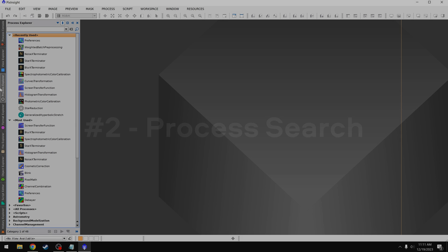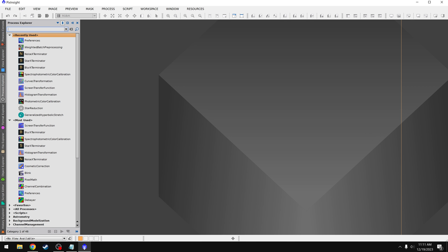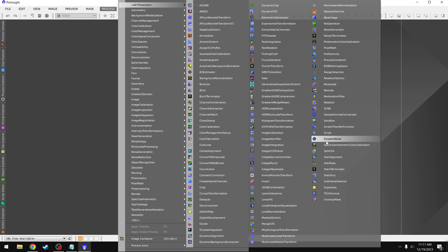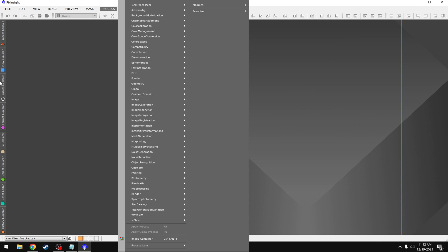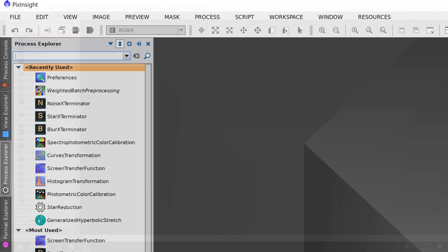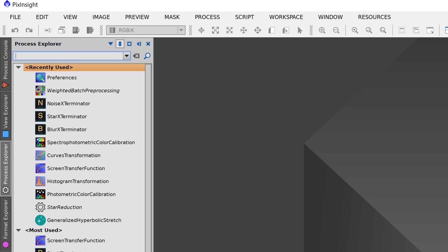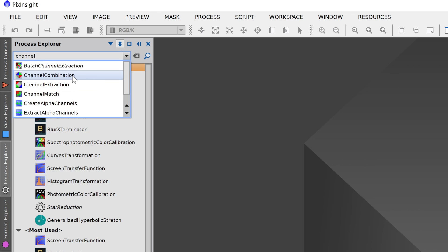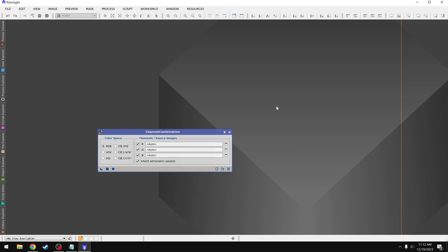Number two is the process search under Process Explorer. This is a much faster way to find anything that you want to use. For example, maybe you're watching a tutorial and they use a random process you've never heard of. Well, rather than trying to find it manually by going through this giant list of stuff, it would be much faster and easier to come over to the left here to our Process Explorer, come up to the top and just type it in. Maybe they're using channel combination. Well, if I type in channel, I have everything that has channel in it. Makes it pretty easy. Then I can click on it, it will find it from our list here, and then I'll double click on it. That's a much easier way to navigate PixInsight.